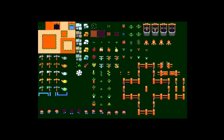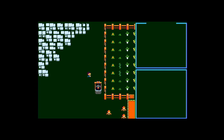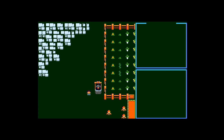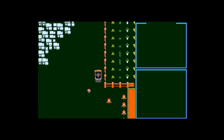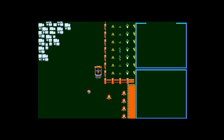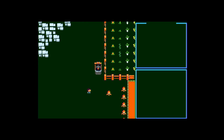Here you can see the tile data. Why it's so slow compared to the emulator, I don't know for now — I'll have to check that.